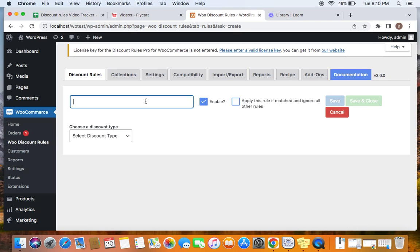Only if customers buy from categories A, B and C together will they be able to receive a 10% discount on all three of them. To do this, I'm going to first enter a rule title: "10% off category combination discount."